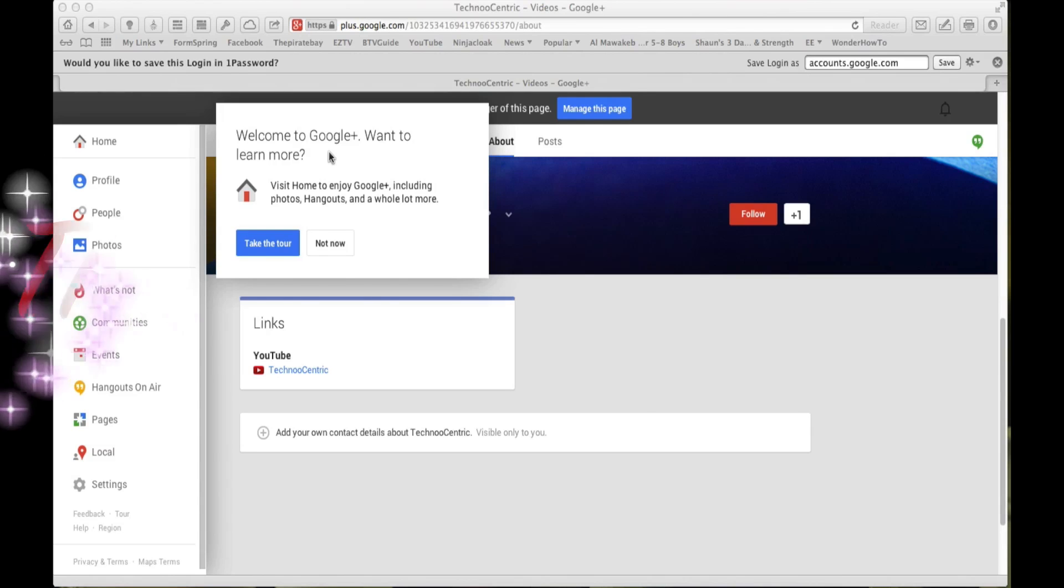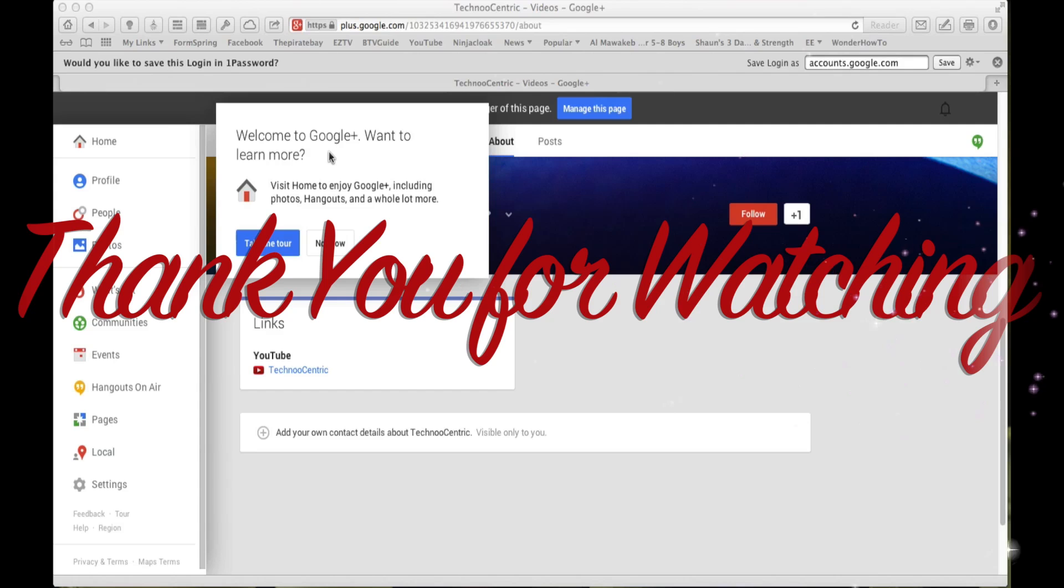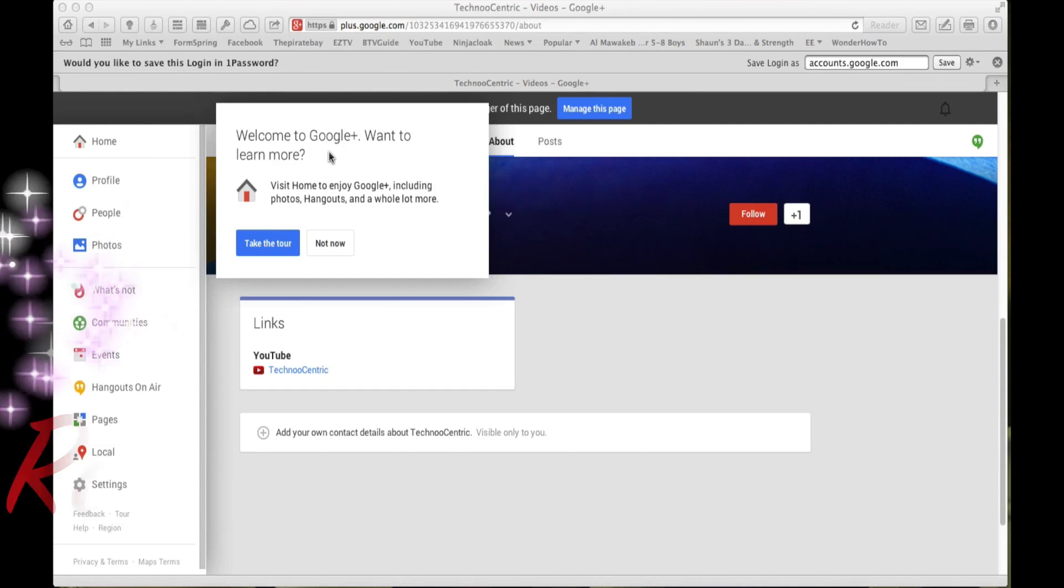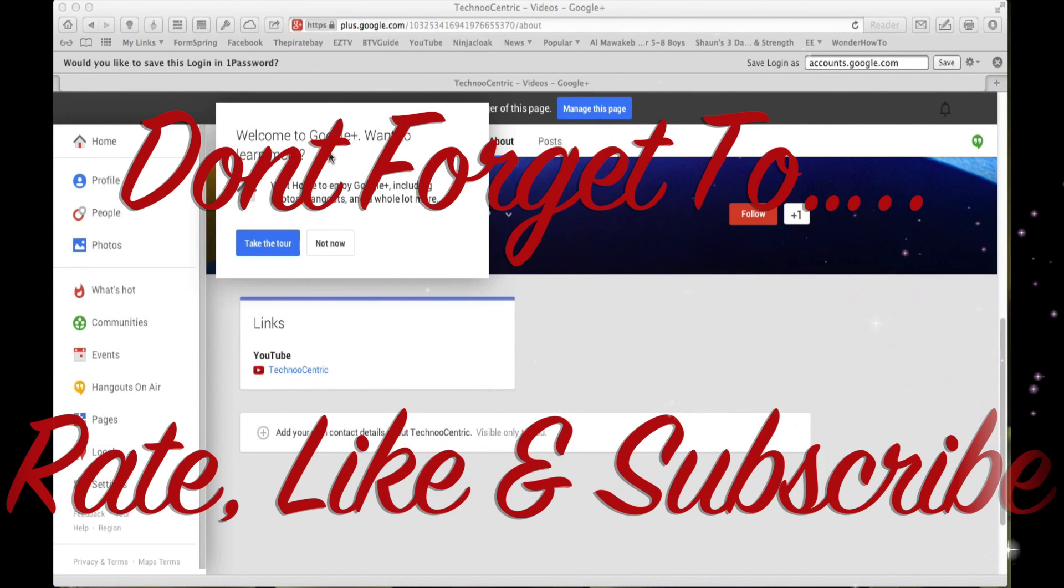Guys, please don't forget to rate, like, and subscribe. I would appreciate it, and that's it, guys. See you on the next video. Bye.